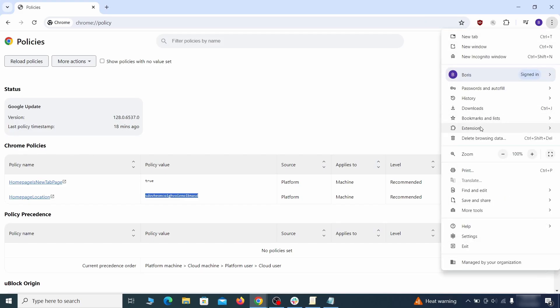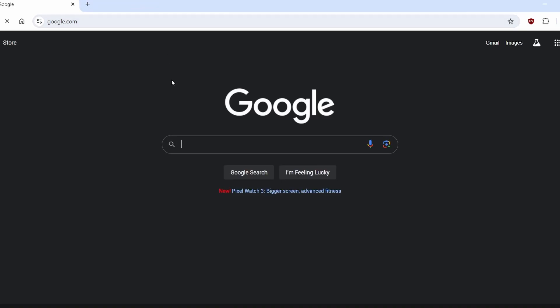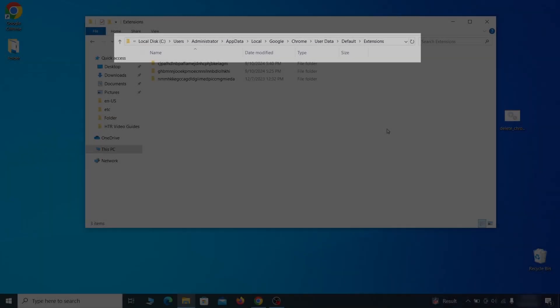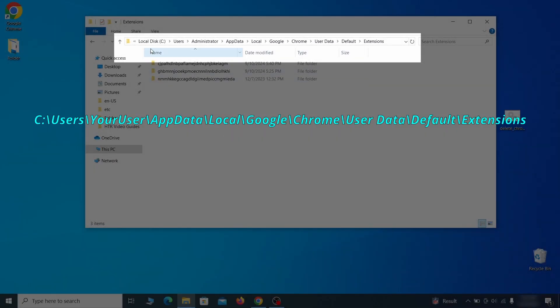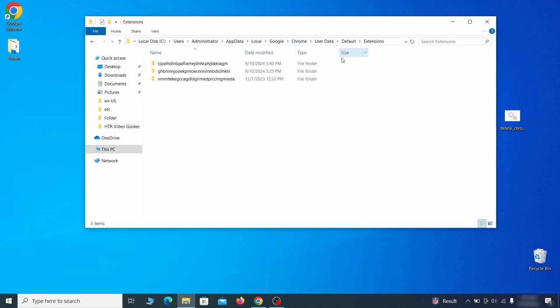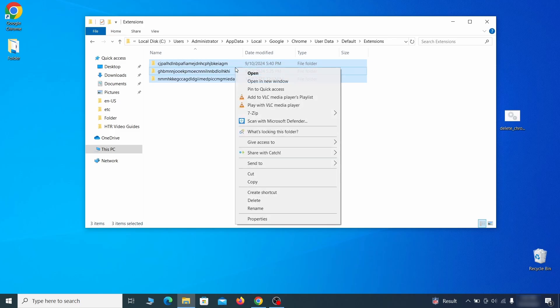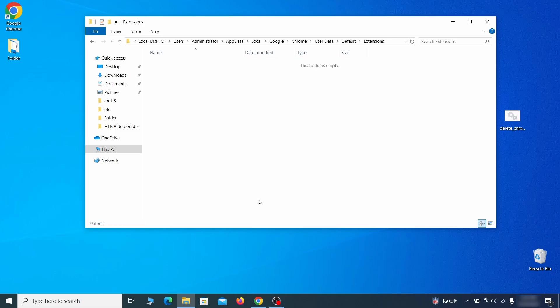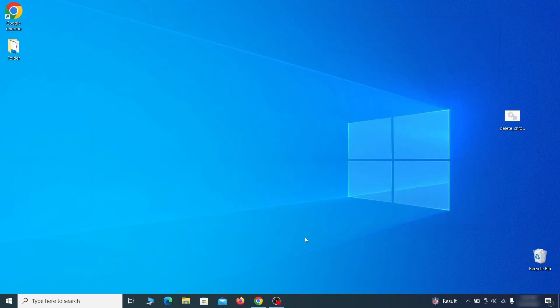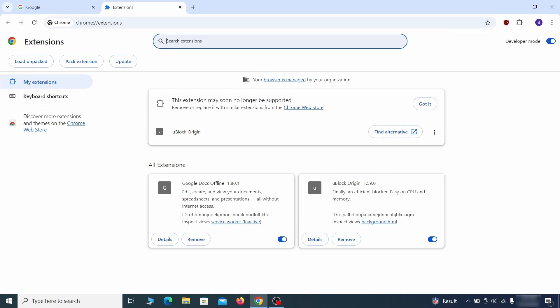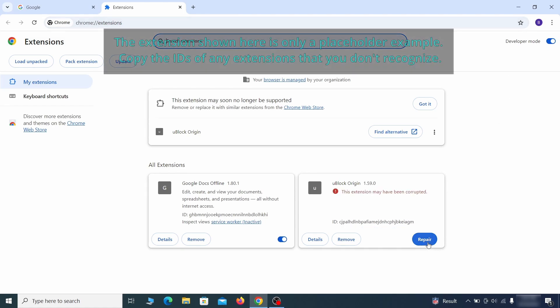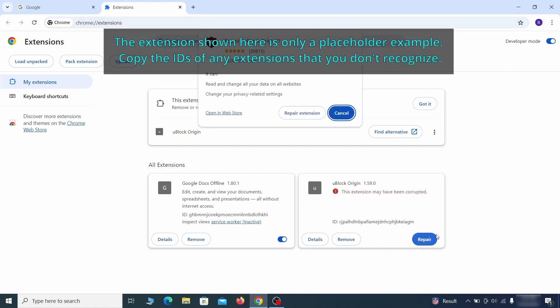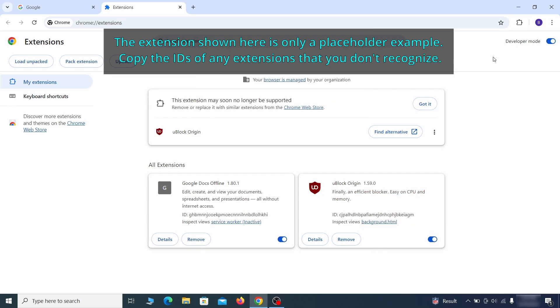Next, you must visit the extensions page on your browser, but the hijacker might redirect you when you try to do that. If this happens, go to the folder location of your browser's extensions. You can see the Chrome extension path on your screen. Delete all folders you find there. This will corrupt all extensions in the browser, including the hijacker ones. As for the extensions you want to keep, you can easily restore them later by simply clicking on the repair button. Now you'll be able to go to the extensions page of the browser.